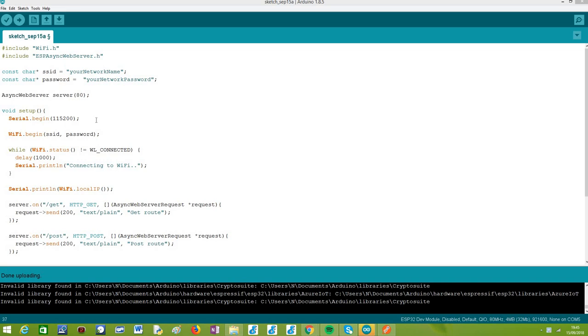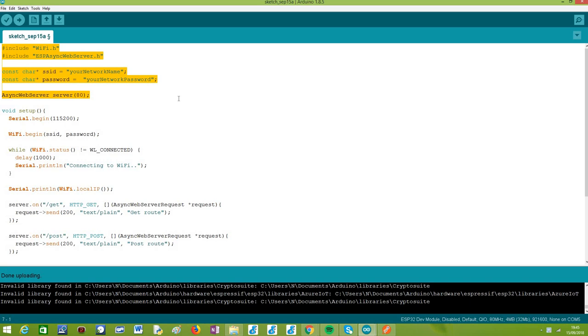So moving on to the code, this initial part will be what we have been covering before. We need to do the library includes, we need to define the credentials of the Wi-Fi network, and we need an object of class AsyncWebServer so we can later configure the routes of our web server.